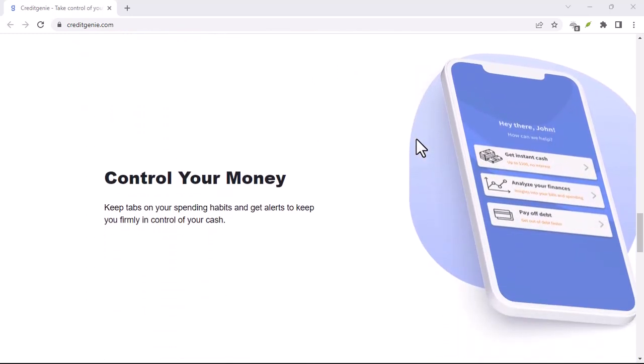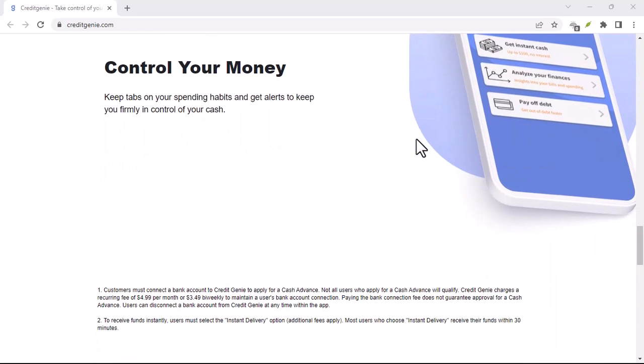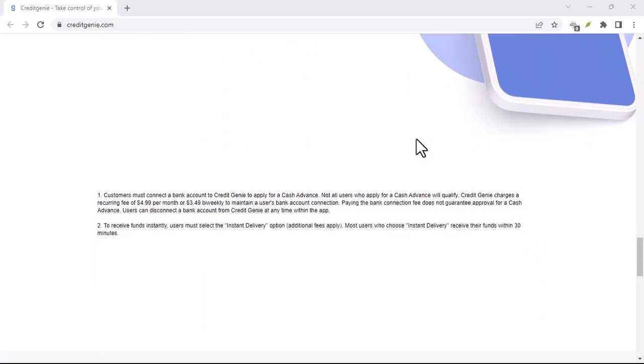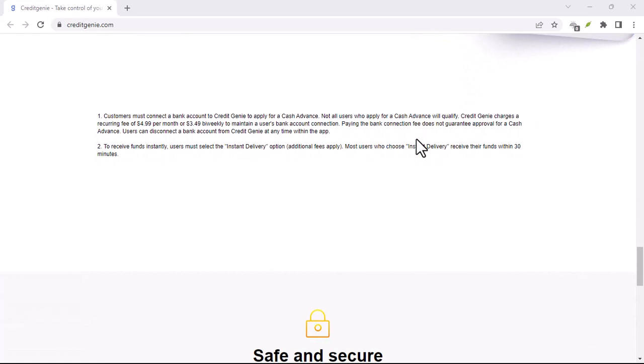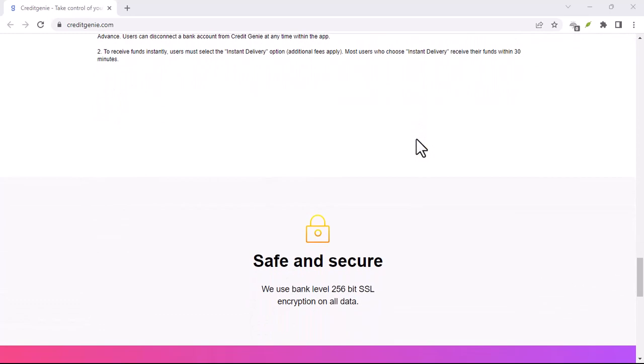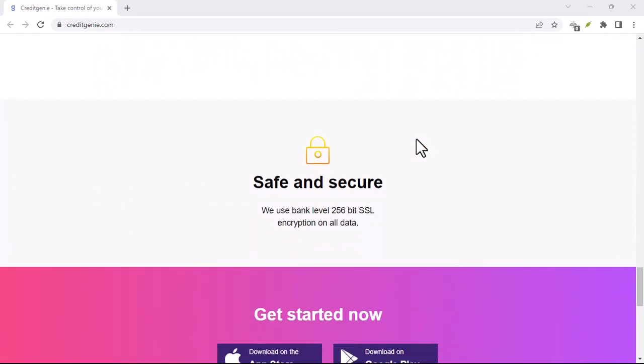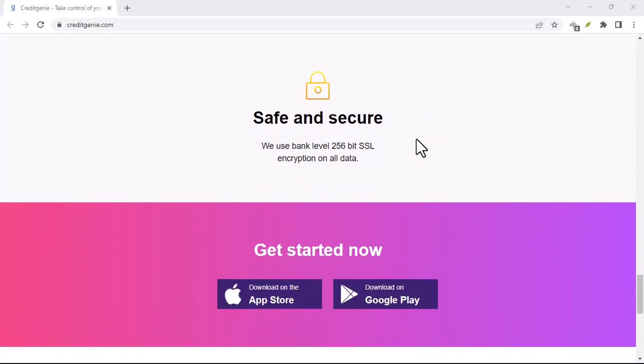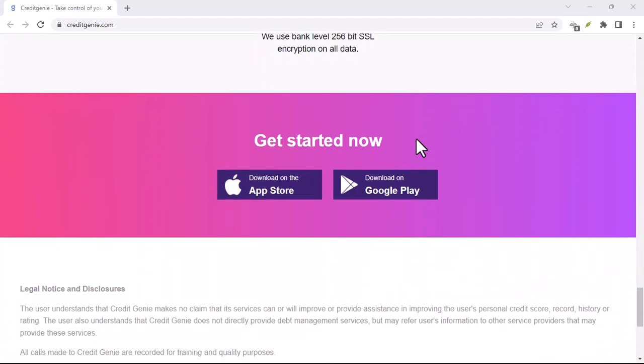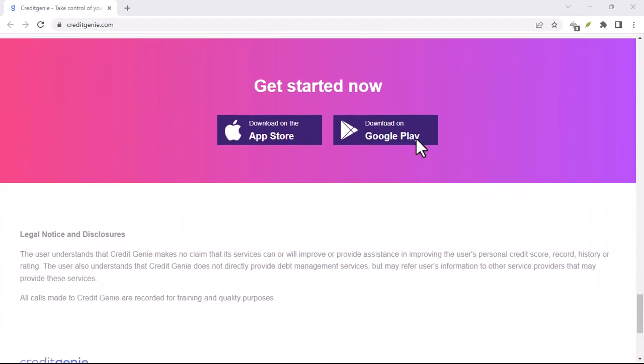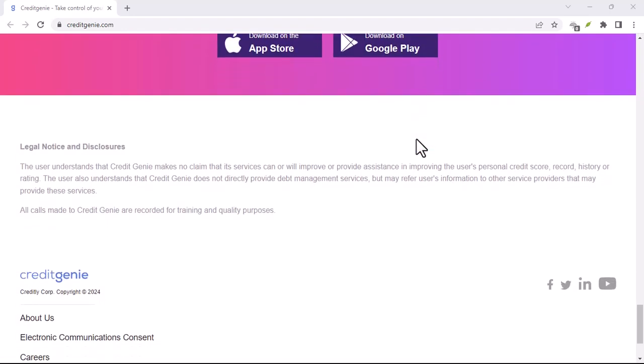For those unfamiliar, Credit Genie offers cash advances. It seems okay on the surface, a small sum to hold you over until payday. But here's the catch, there's a monthly fee to keep your account active, even if you don't use it. And that's where things get frustrating.